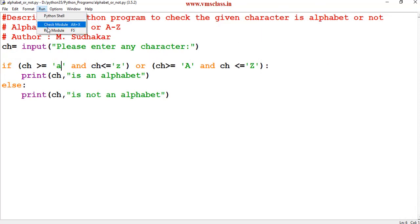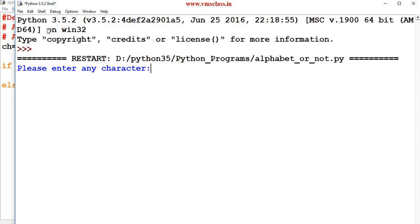Run this program again. If I enter capital H, H is an alphabet.